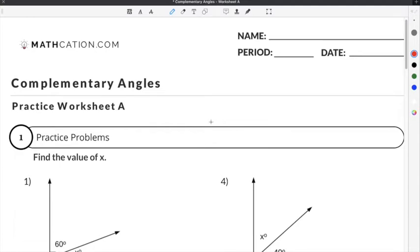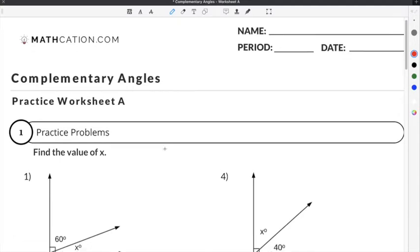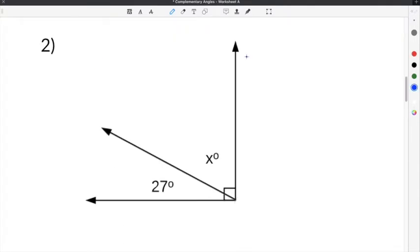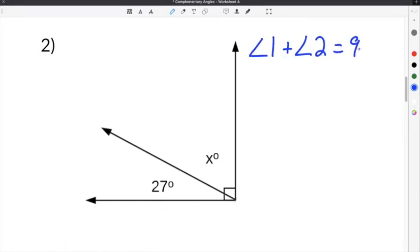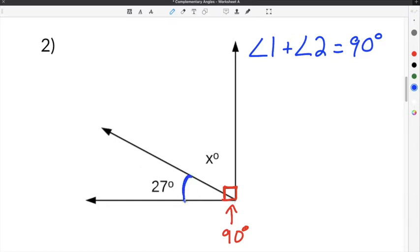Now we're going to do a couple of practice problems on our complementary angles worksheet. Let's jump to number two. We already know that the complementary angles definition is that two angles added together add up to 90 degrees. We can see that the red square at the bottom means the two angles make a right angle. So we know that this angle is 27 degrees, but we do not know this angle. But we do know that both angles have to add up to 90 degrees.